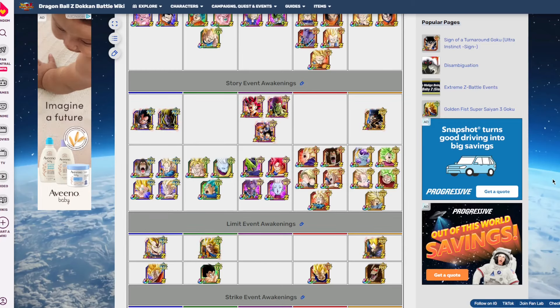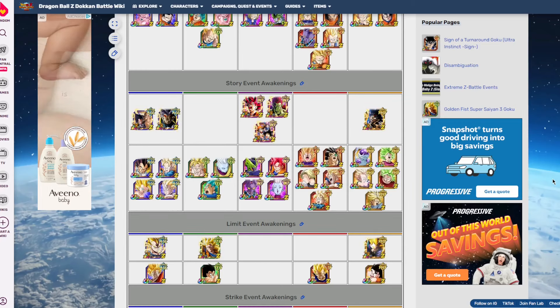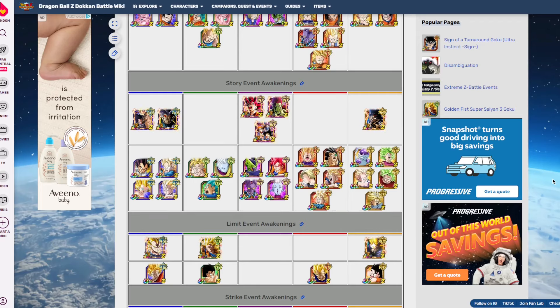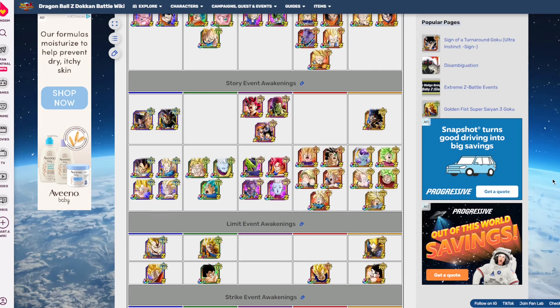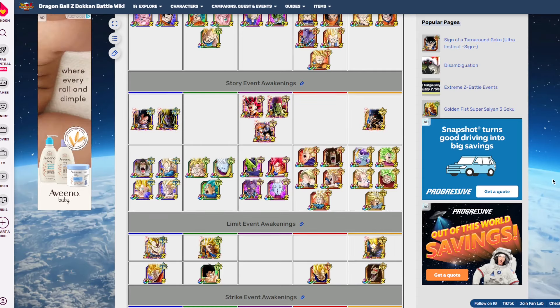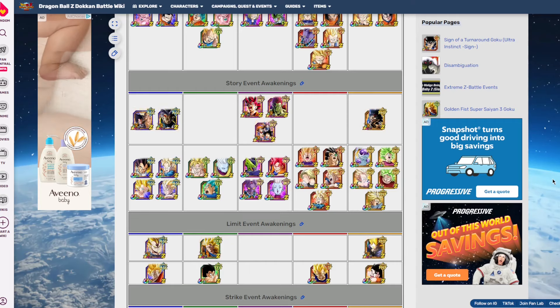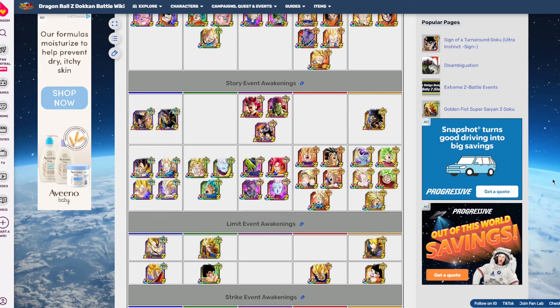So today we're gonna start a new series called Good EZA, and I gotta say I've gone through quite a few types of videos while discussing Dokkan or playing Dokkan, like the little burner account chronicle series that I did. I think I'm gonna do one episode for that now.